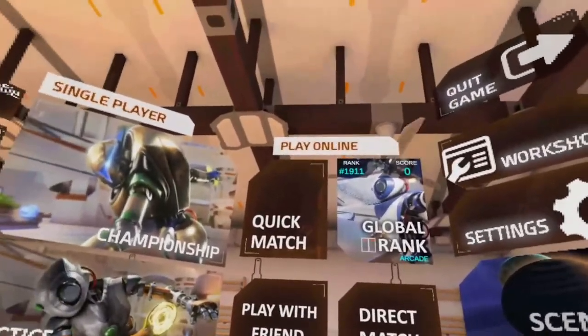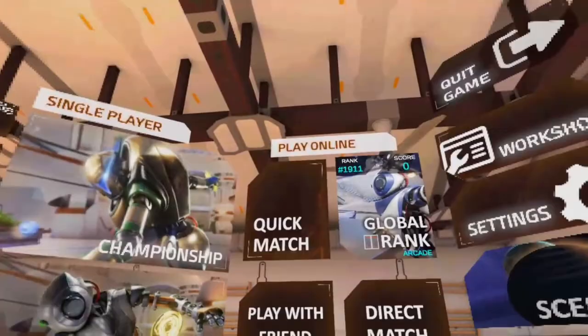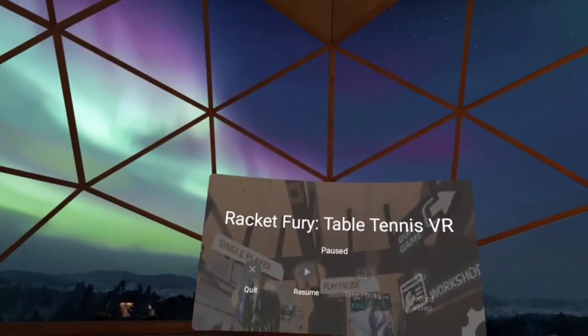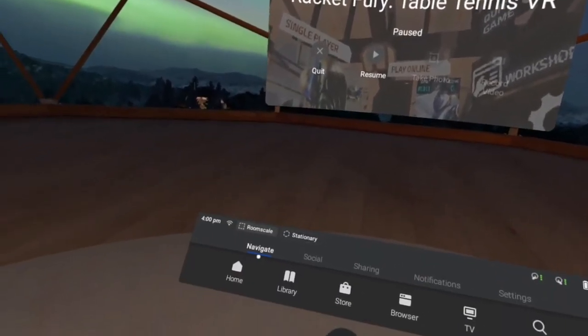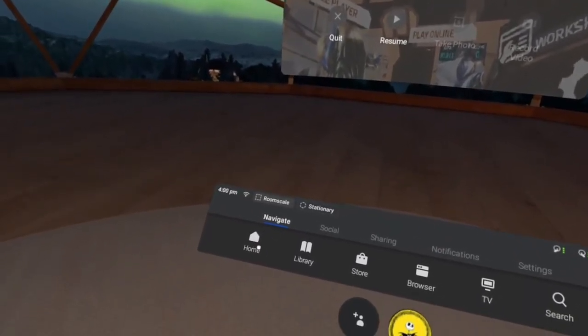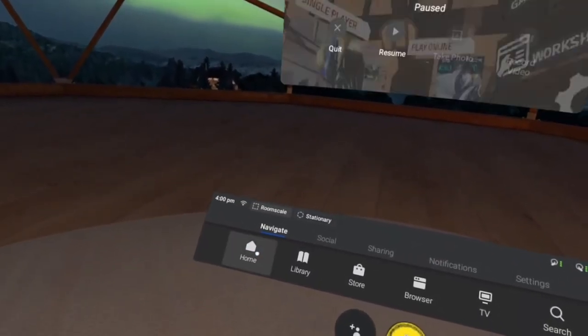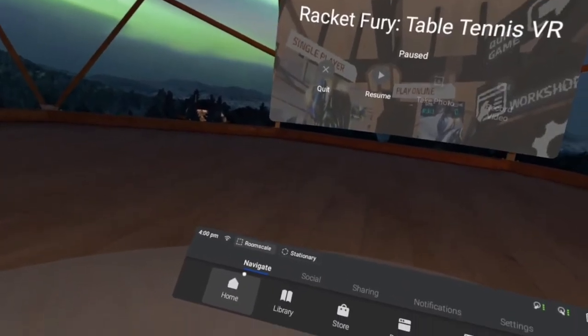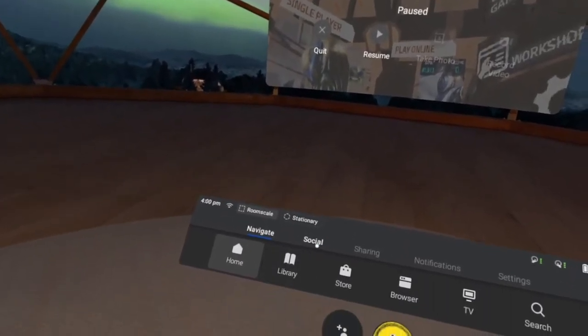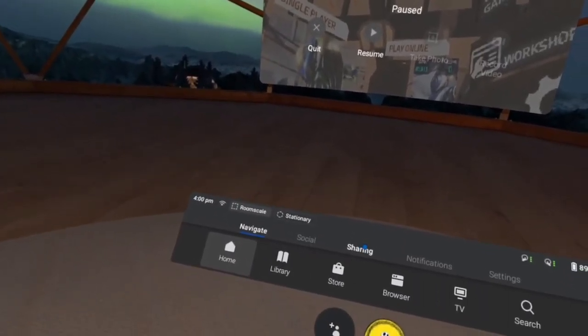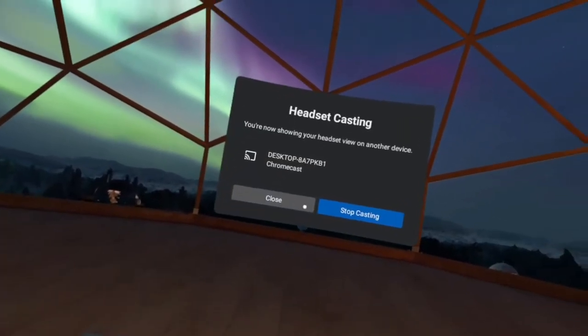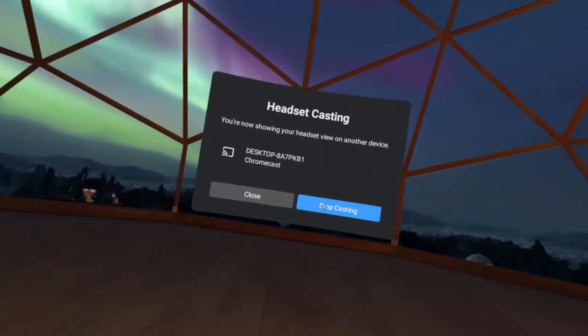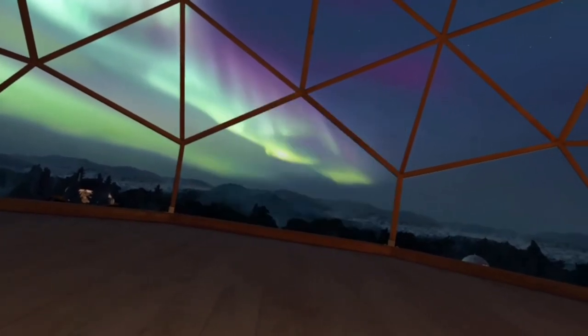And when you want to stop casting, you just do that. Go home. Sharing. Casting. Stop casting. Click the game. Boom. There you go.